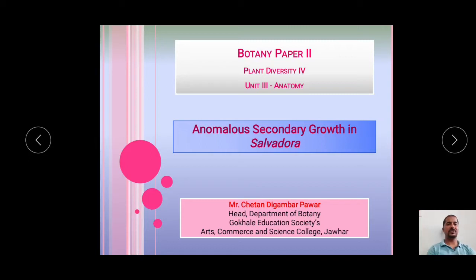Hello, dear students. I am Mr. Chetan Digambar Pavar, working as an assistant professor and head of the department of botany at Kukli Education Society's Arts, Commerce and Science College, Jawar.